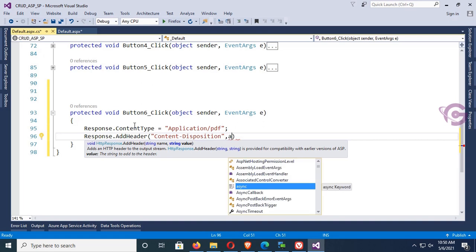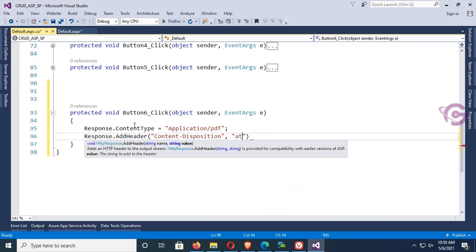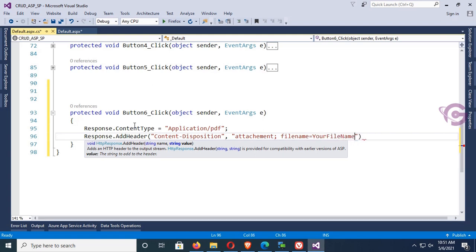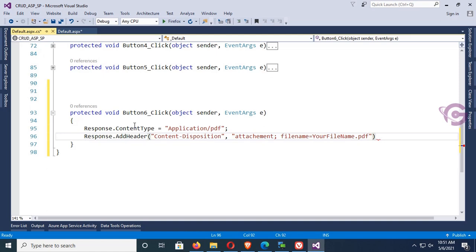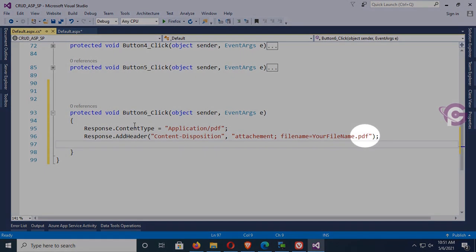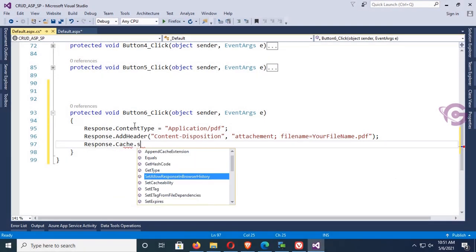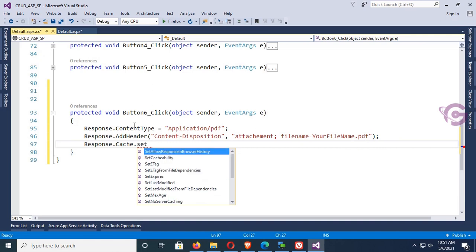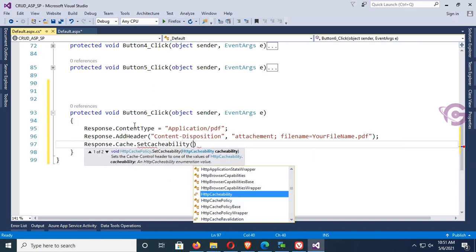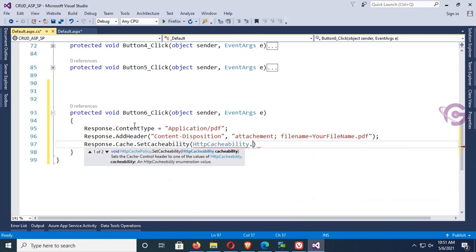Then Response.AddHeader with content-disposition, value is attachment; filename equal to your file name dot PDF. You can put your file name here or add a dynamic file name — you must place dot PDF so it will print as a PDF file. Then Response.Cache.SetCacheability with HttpCacheability.NoCache.